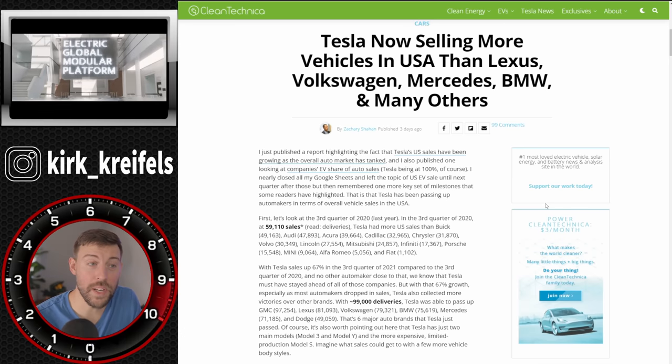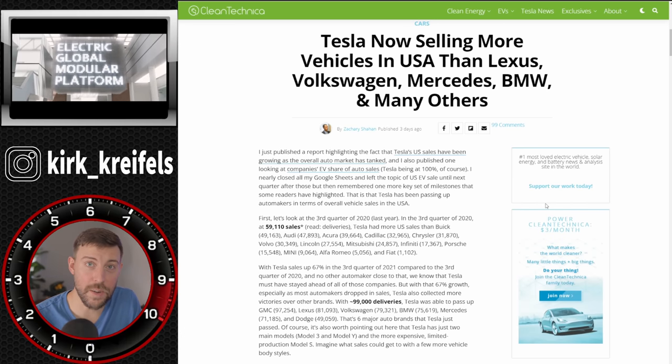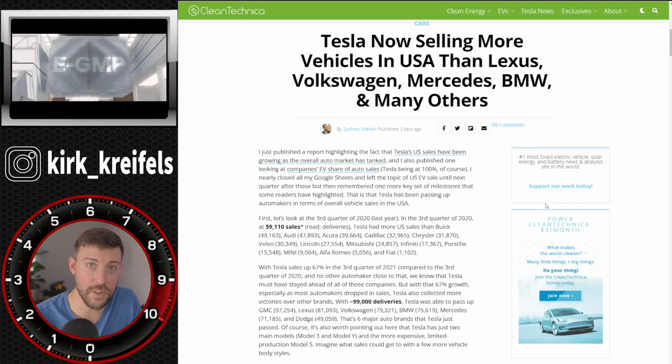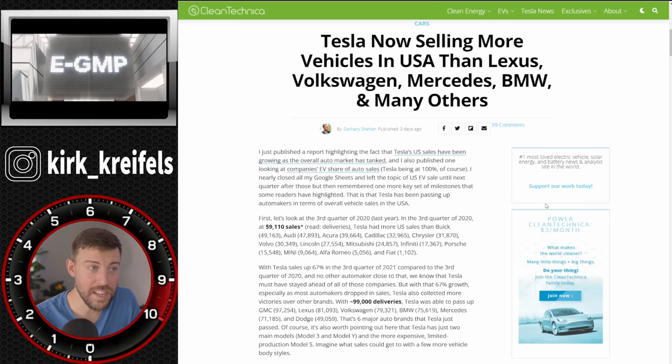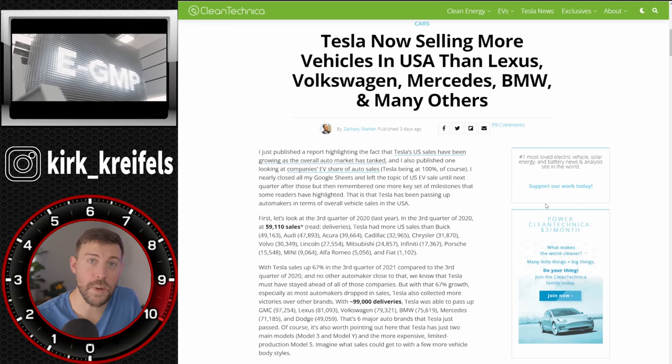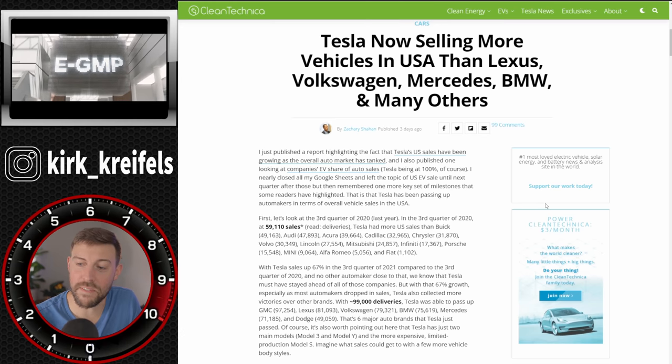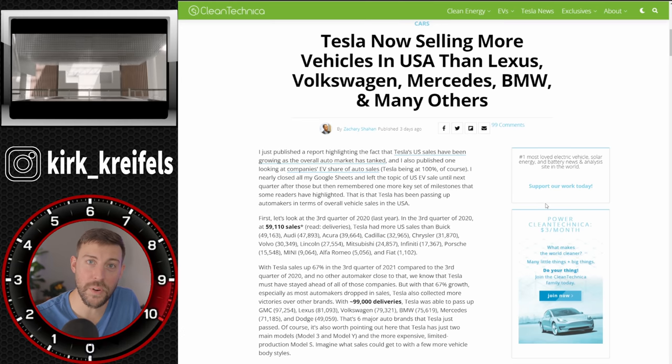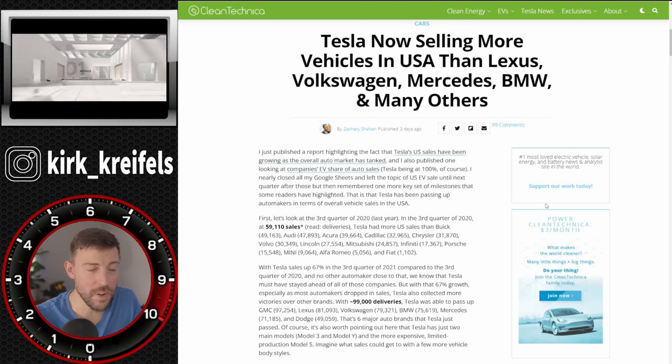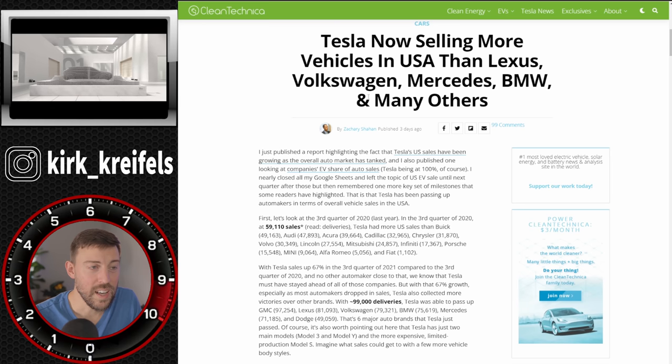Welcome back to the channel. My name is Kirk. Talk about Japanese and Korean cars mainly. It's fun to talk about Tesla because they're doing things we have never seen before in the automotive industry.